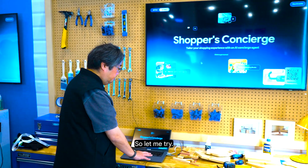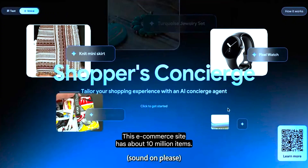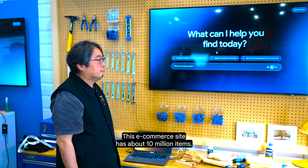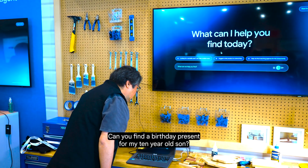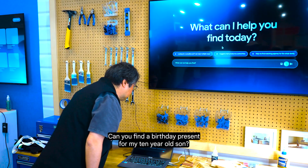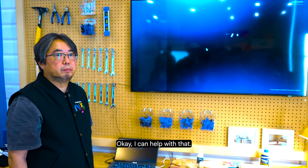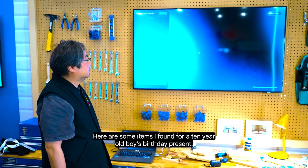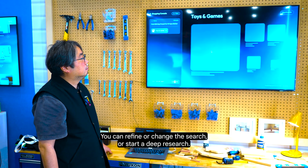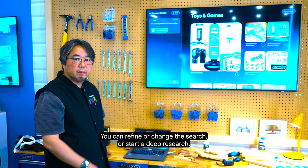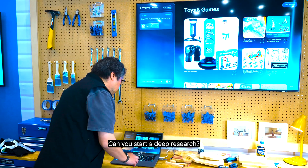So let me try. The agent greets: 'I'm Shopper's Concierge, an AI agent. This e-commerce site has about 10 million items. What can I help you with today?' I ask: 'Can you find a birthday present for my 10-year-old son?' The agent responds: 'I can help with that. Let's find a birthday present. Here are some items I found for a 10-year-old boy's birthday present. You can refine or change the search, or start a deep research.' I then ask: 'Can you start a deep research?'